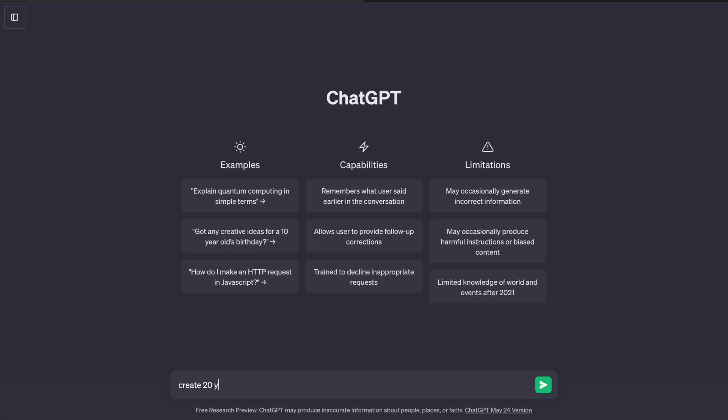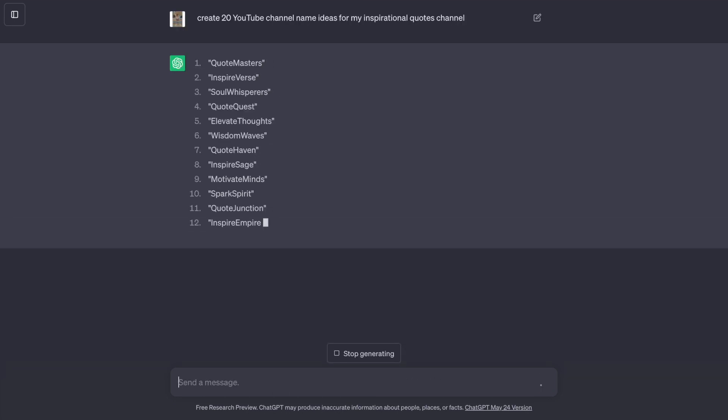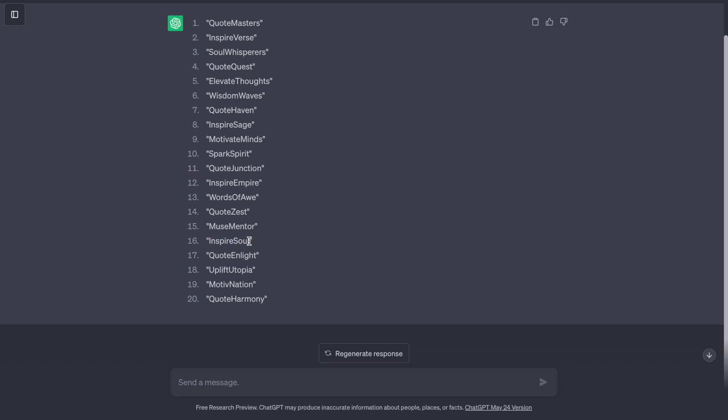I'll start with ChatGPT by asking, create 20 YouTube channel name ideas for my inspirational quotes channel. I think this one is great, simply copy this and create a YouTube channel.